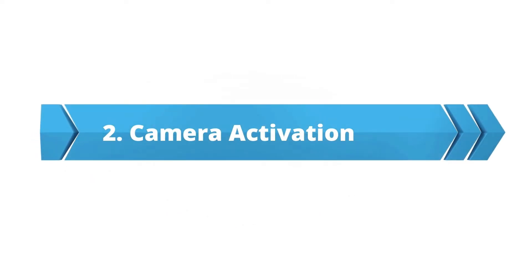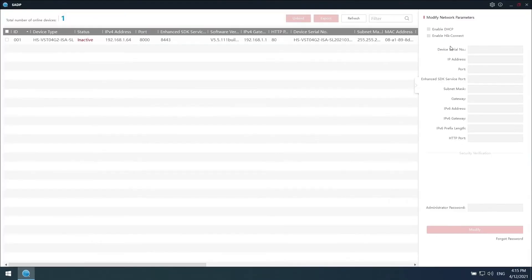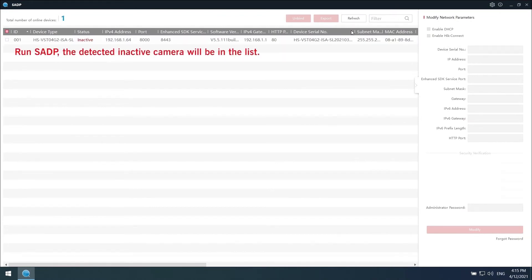Here comes to part 2, Camera Activation. Run SADP in our computer. Then you will see the camera will be shown here in the list.